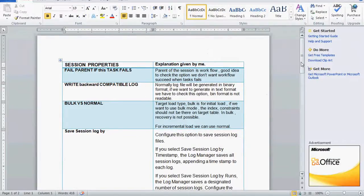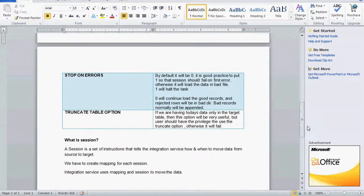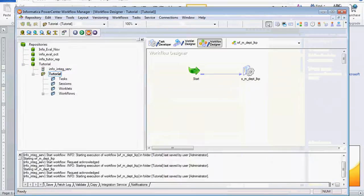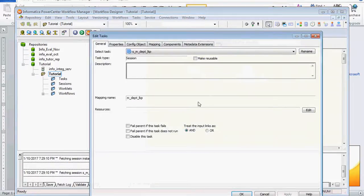Today we are going to see one more topic from Informatica — session properties. A session is a set of instructions that tells the integration service how and when to move the data from source to target. We need a mapping for each session. The integration service uses that mapping and session to move the data. A session can be created in the workflow.